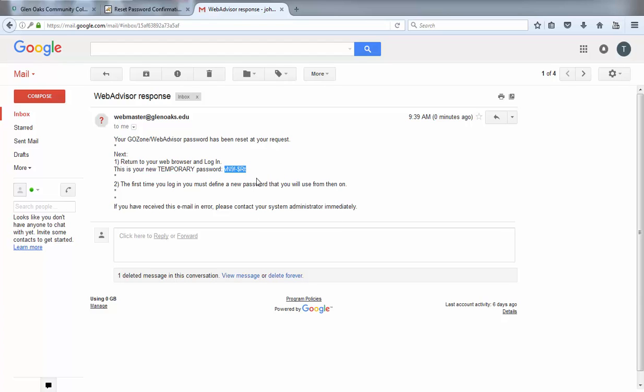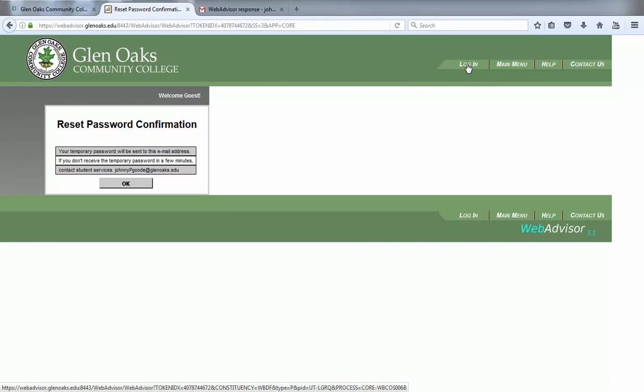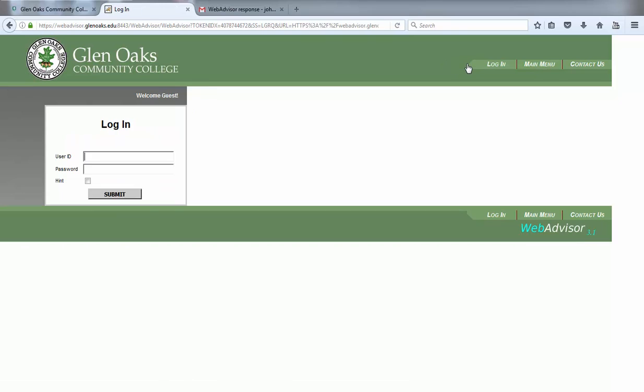Now return to the browser tab where you left WebAdvisor open and click on the login link near the upper right-hand corner of the screen.